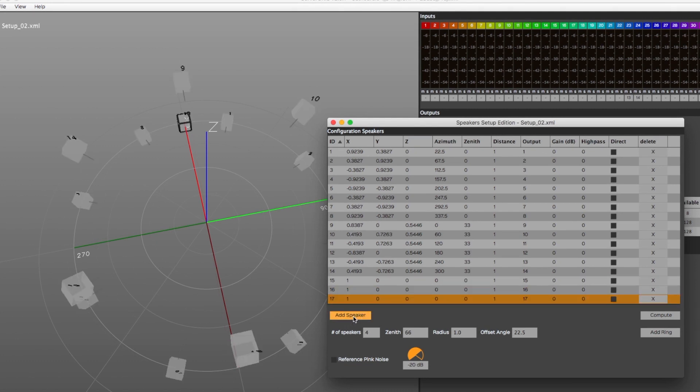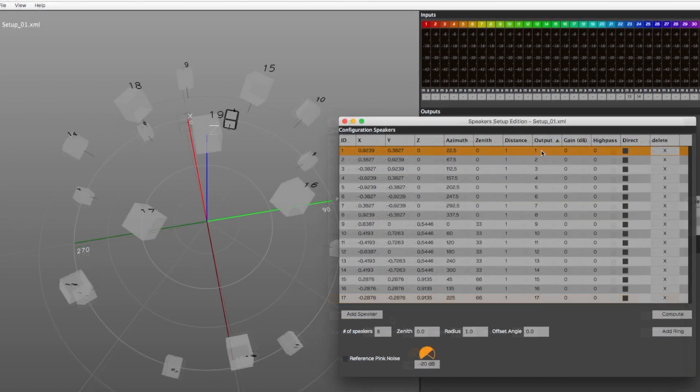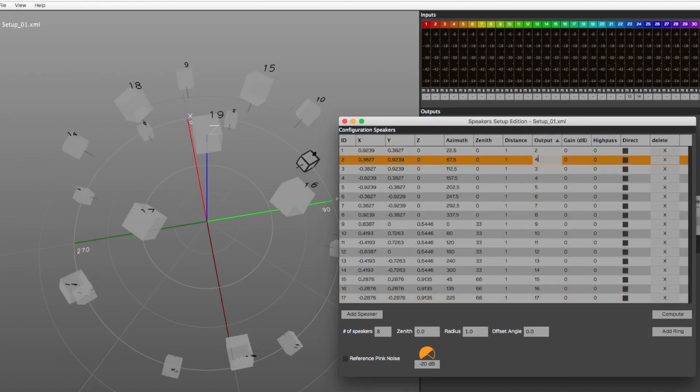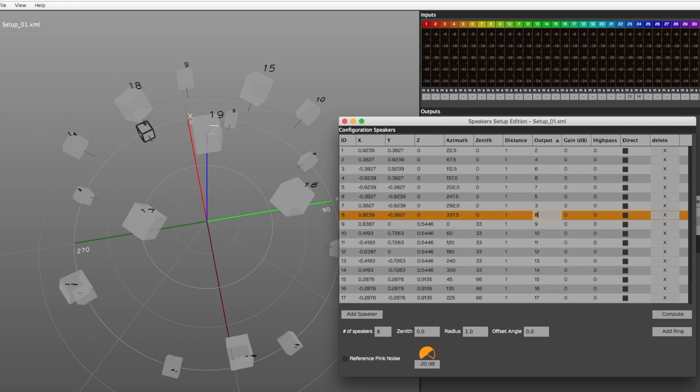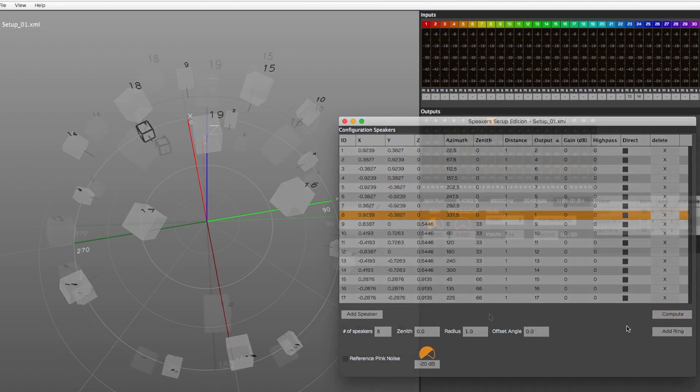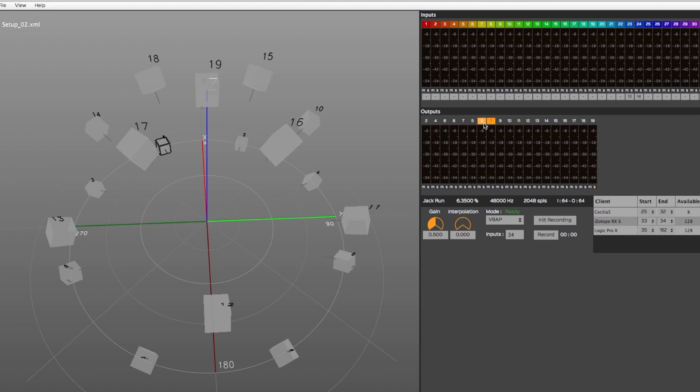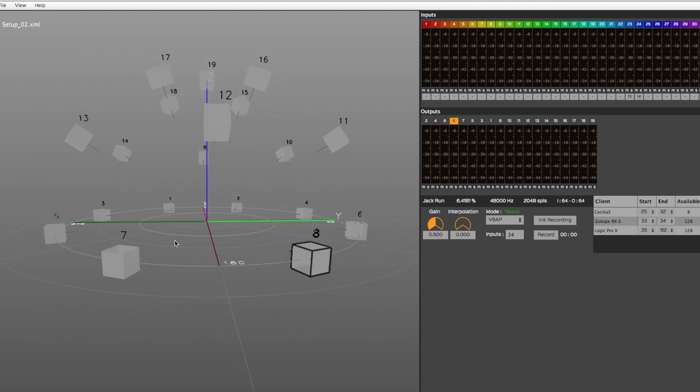The output column is where you determine each speaker's physical output number, which can be different than their order of creation. The output number will then be displayed above its corresponding level meter and speaker representation in the 3D view.